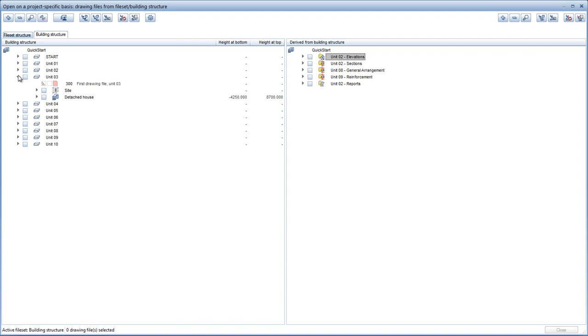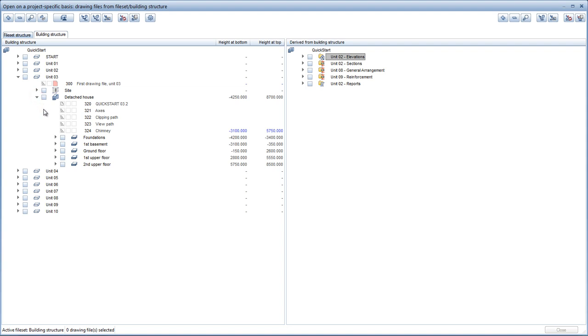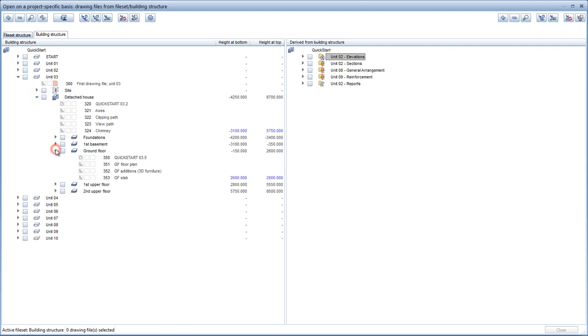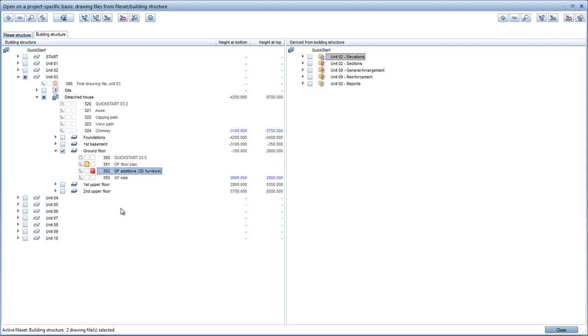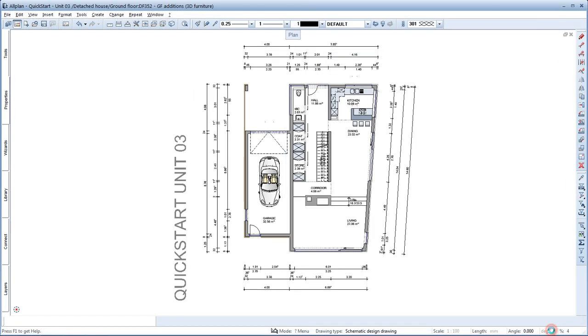Unit 3 comprises additional structural levels for the site and detached house data. Expand the structural level for the detached house and also for the ground floor below it. Next, select that structural level, open Drawing File 351 Ground Floor Plan in Edit Mode and activate Drawing File 352 Ground Floor Editions. Check that all the other structural levels are deselected and click Close.